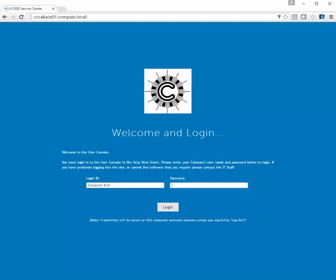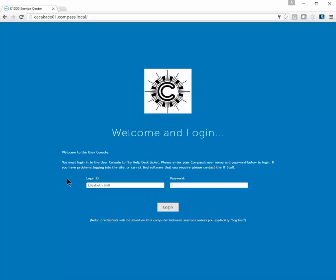You'll come up with the login screen. Under Login ID, enter your login as you would when logging into your computer, enter your password, and click Login.